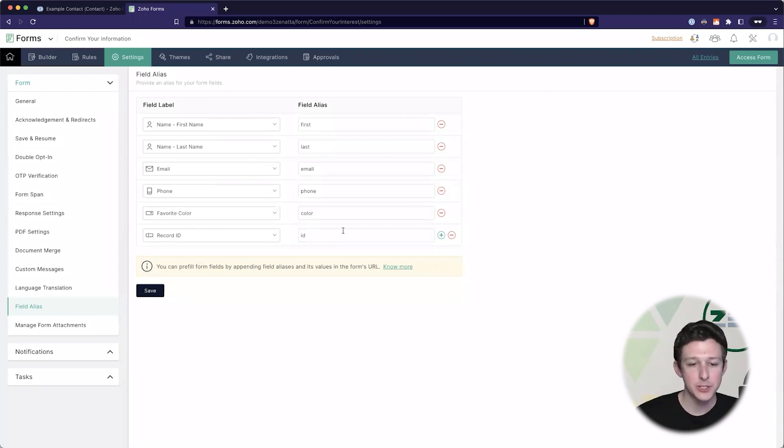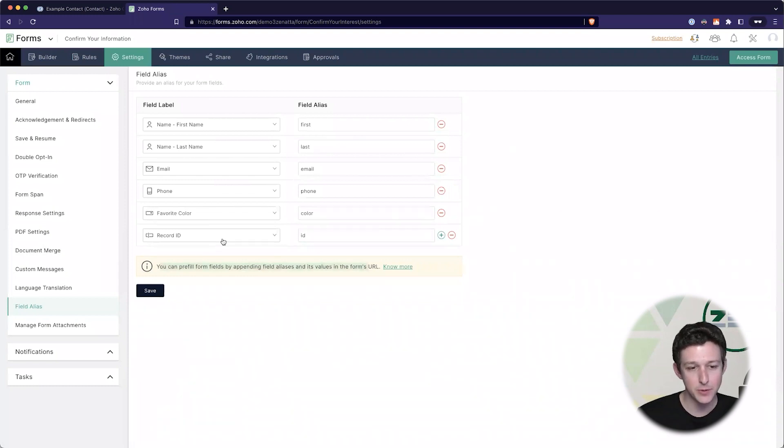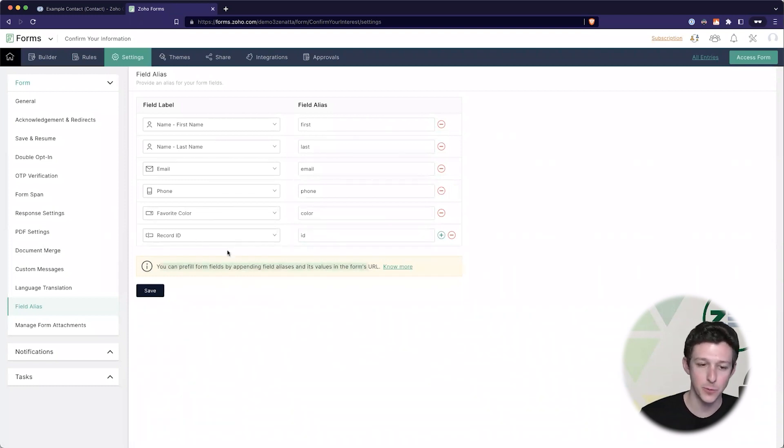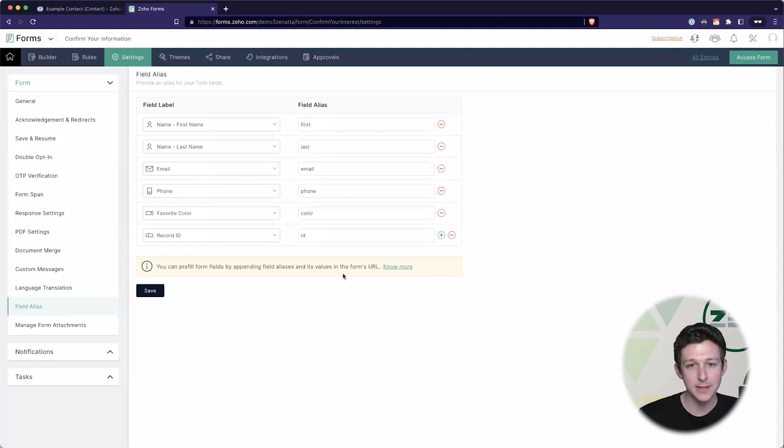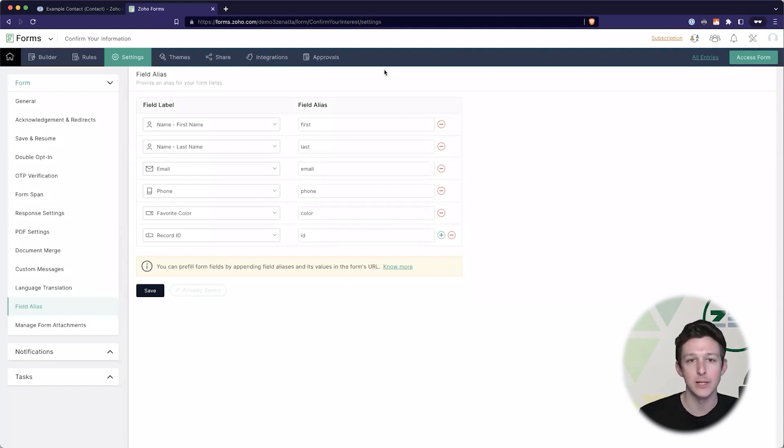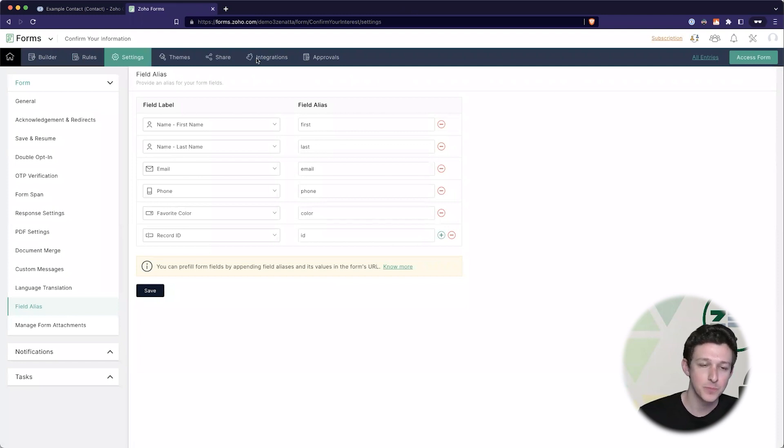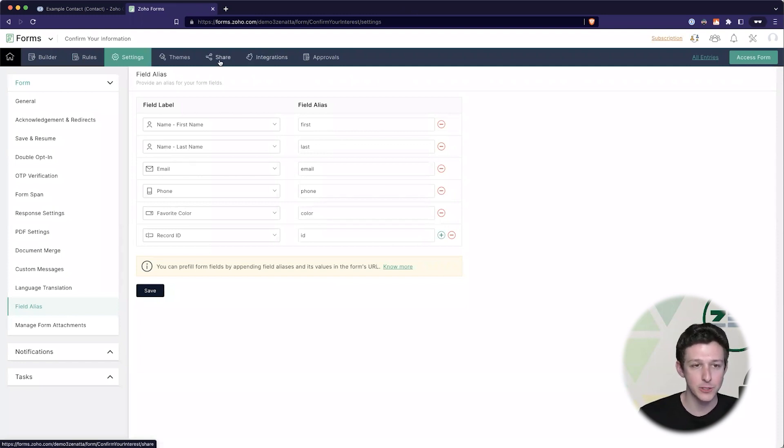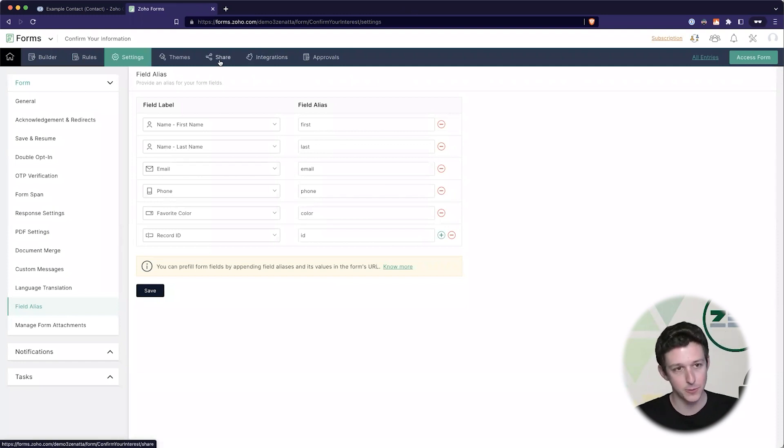Here we're seeing at the bottom it's giving us this tip - you can pre-fill your form by appending values to the form URL. So how exactly does that look and how do we do it? I'll show you the manual way real quick just so you can get an idea of what we're looking at.